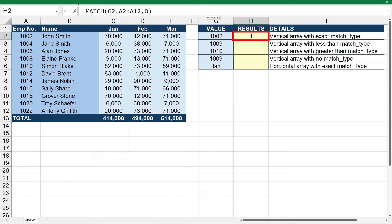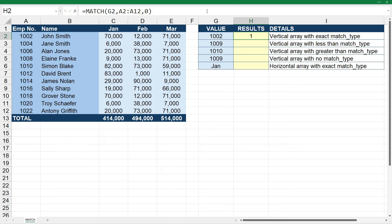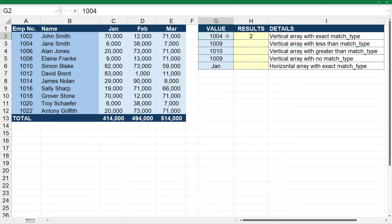The result we get is one, which tells us that value 1002 is in the first position in the array, going from top to bottom. If we type in 1004 instead, we get a result of two because 1004 is in the second position. And if we type in 1003 we get an error because 1003 is not in the array, so it can't match it up and give us a result. So I'll just put that back to 1002.